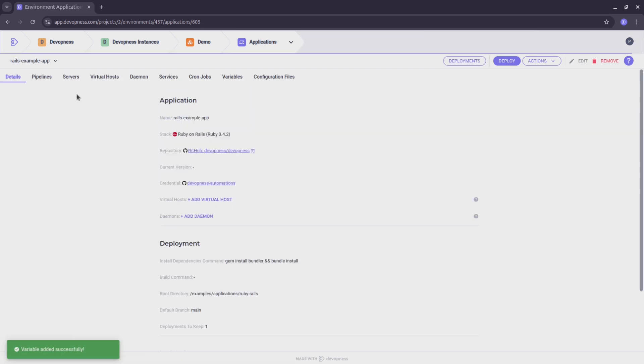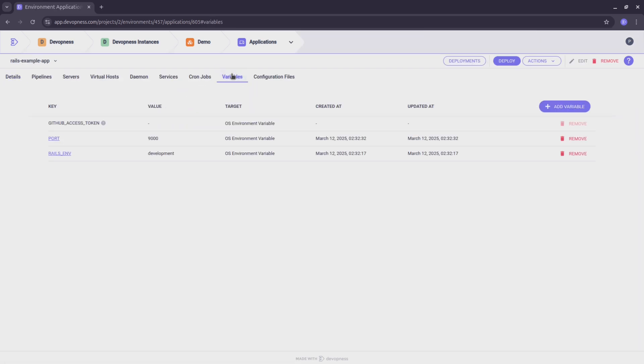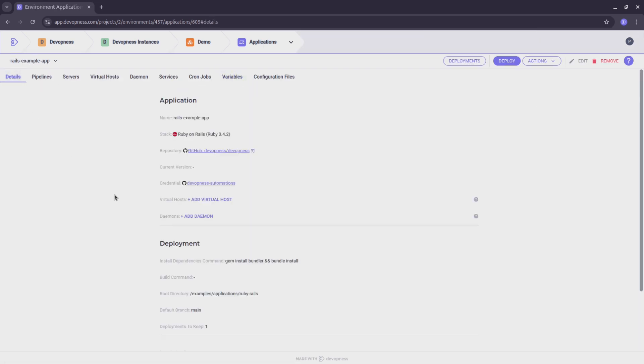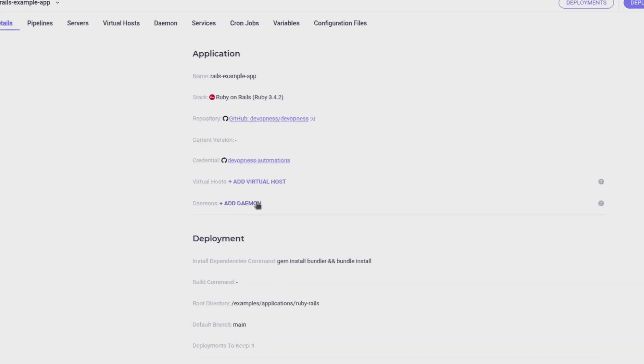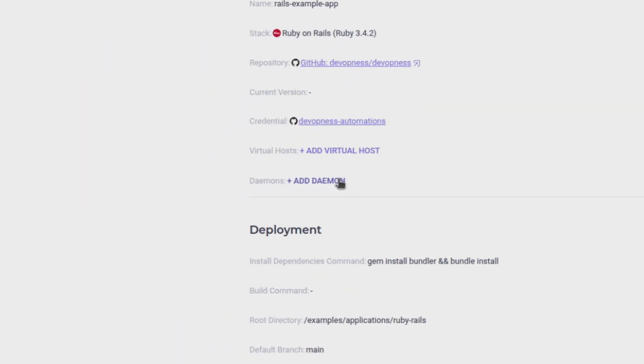Our Ruby on Rails app needs to be continuously running in our server. To set up Linux background process using DevOpness, we just need to create a daemon to start and auto-reload the application. Click the add daemon button.